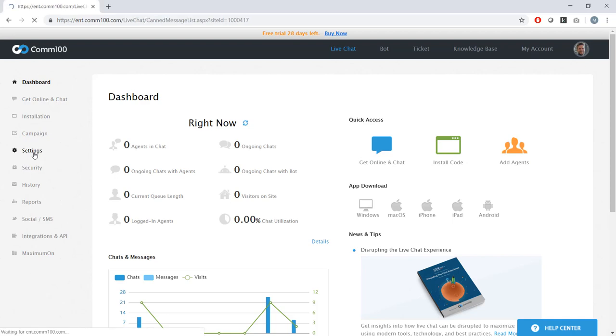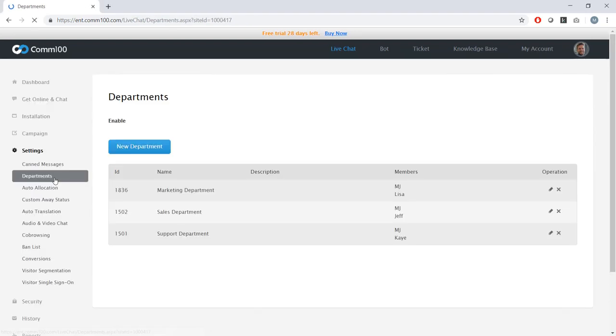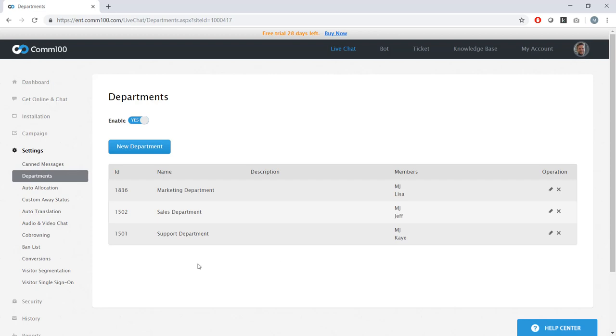And with COM100, you can make this experience a thing of the past. So in this case, I'm going to start by setting up my departments. And I'm going to start here because I want to separate my team into different groups based on the conversations I want them to handle.